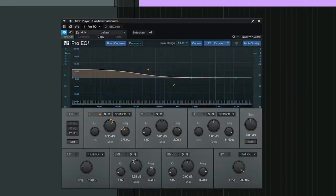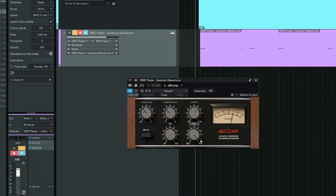For example, I thought the sample could go with a bit more low-end. And I added the 3db comp from Analog Obsession to add some more snap.